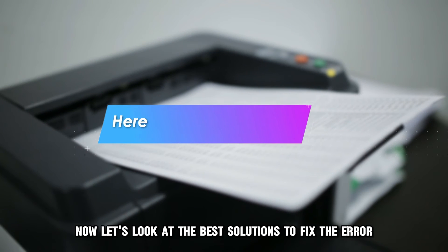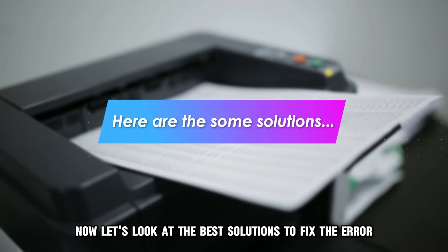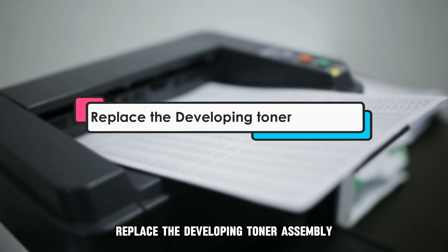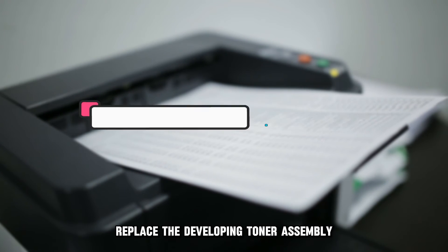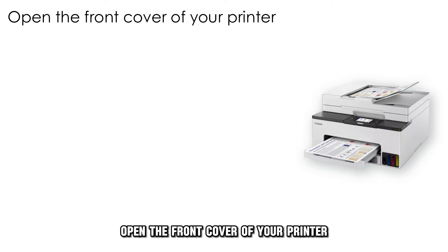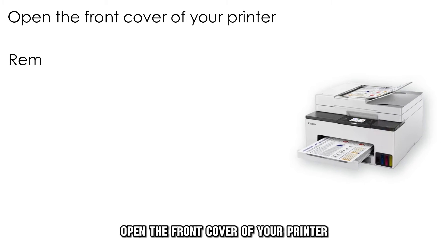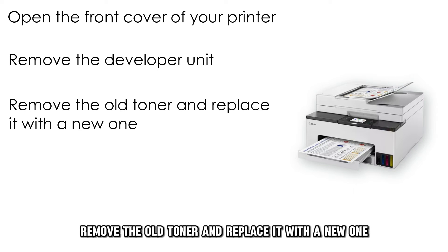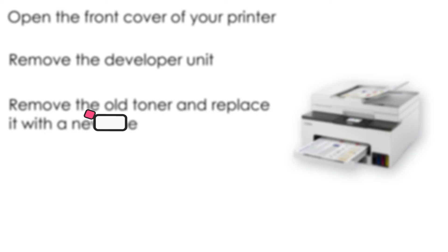Now, let's look at the best solutions to fix the error. Replace the developing toner assembly. Open the front cover of your printer, remove the developer unit, remove the old toner and replace it with a new one.